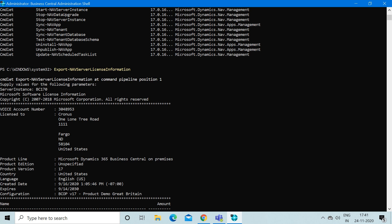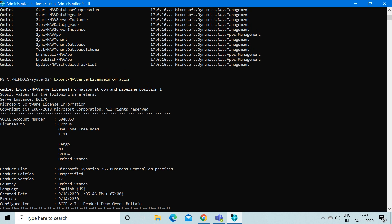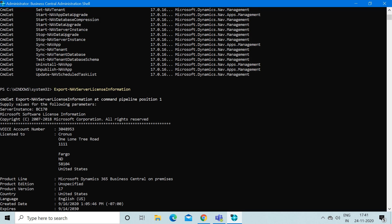Once you open the Business Central Administration Shell through administrator, there are certain commands through which you can do export and import operations. The first thing is if you want to know about the current license running in your database.